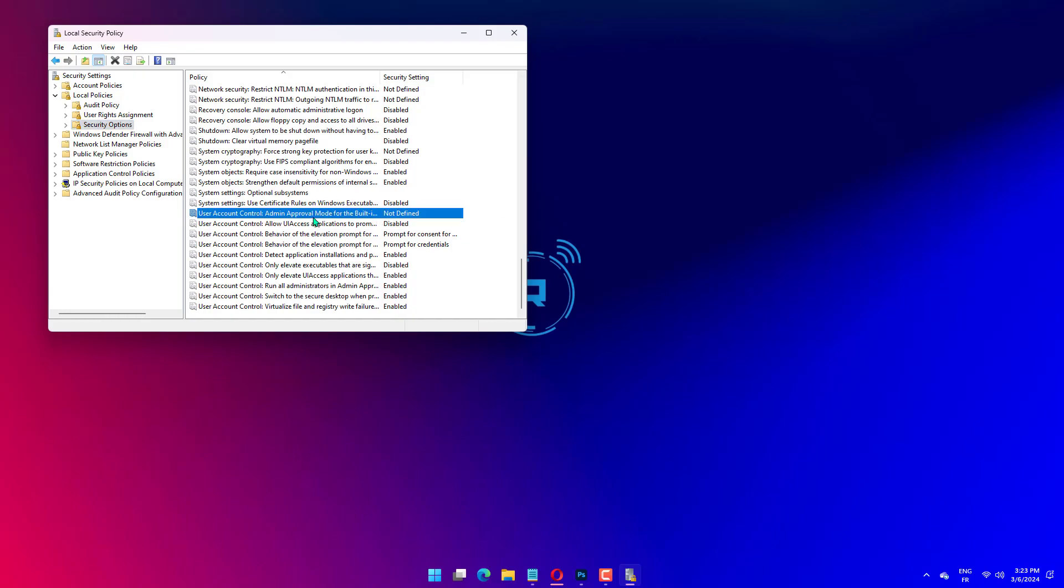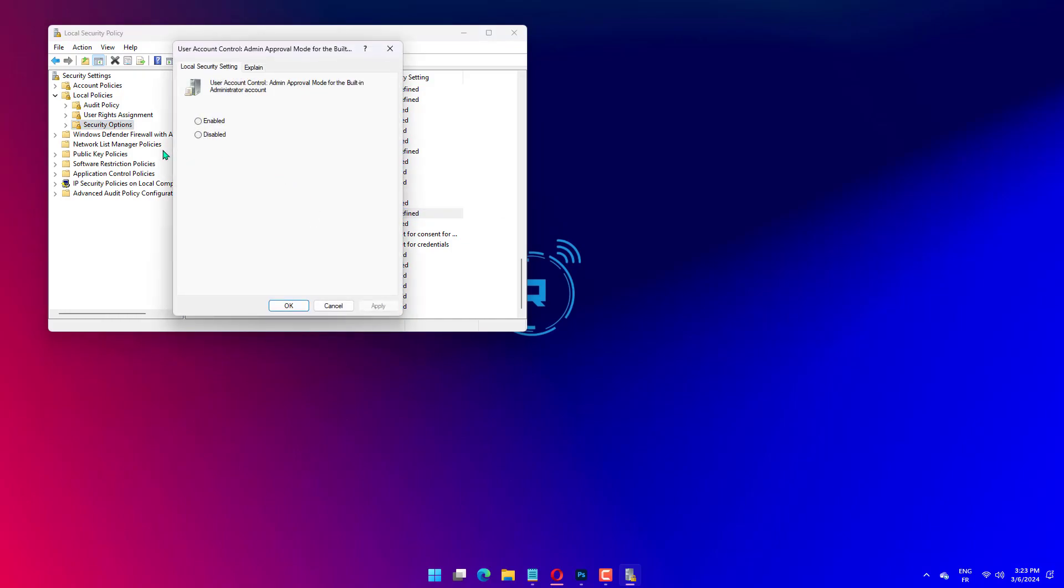Next, locate and double-click the user account control Admin approval for the built-in administrator account policy.